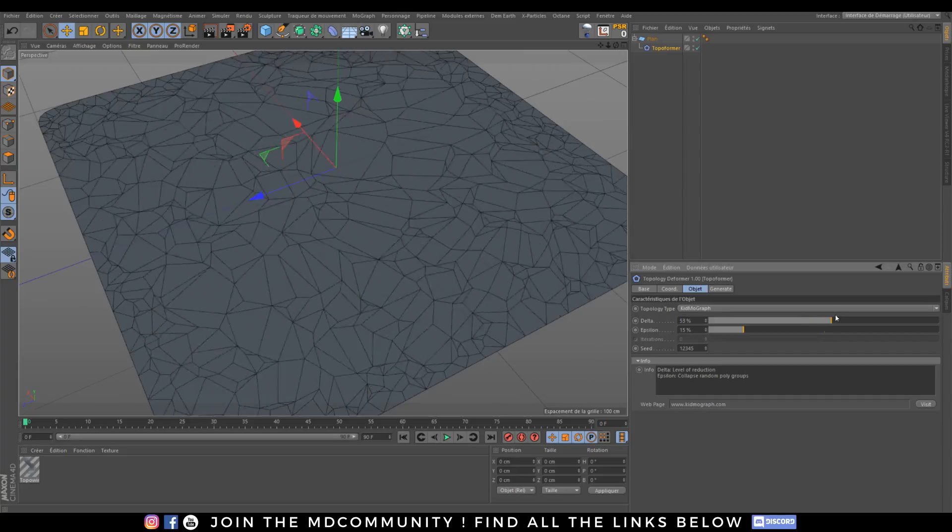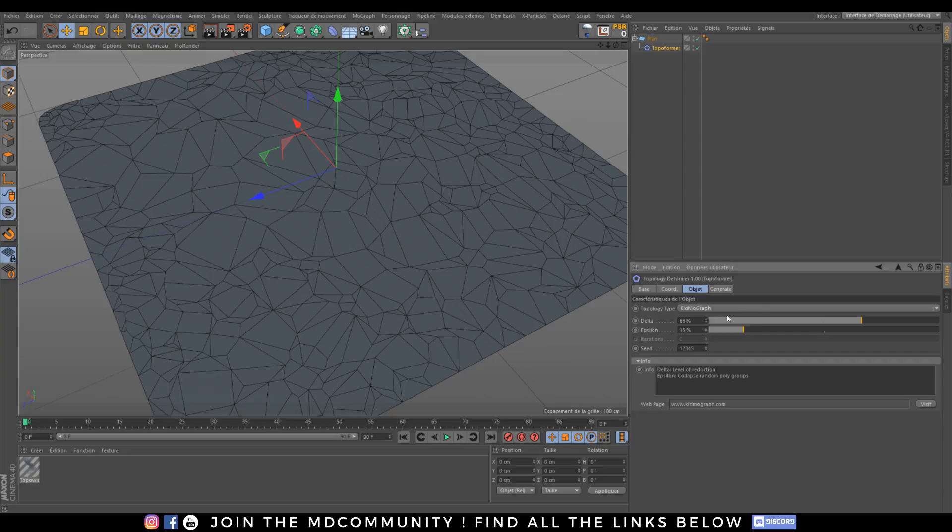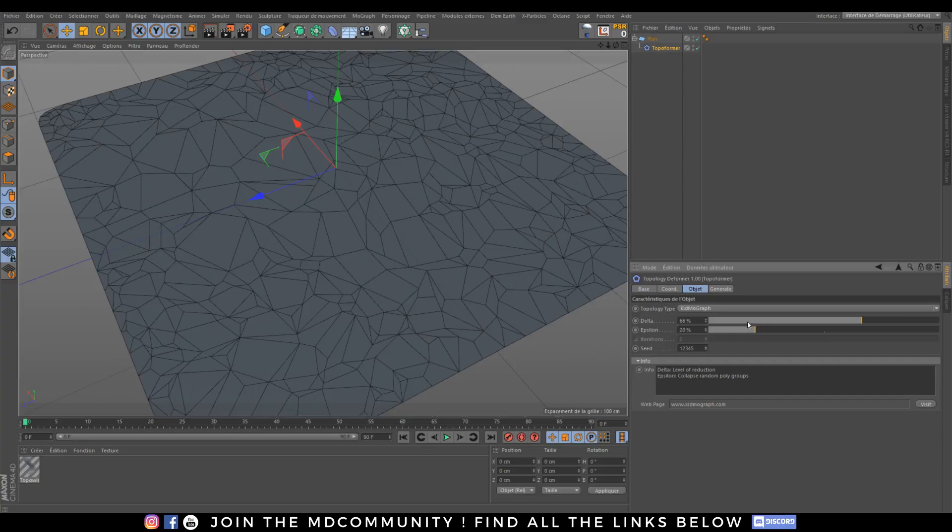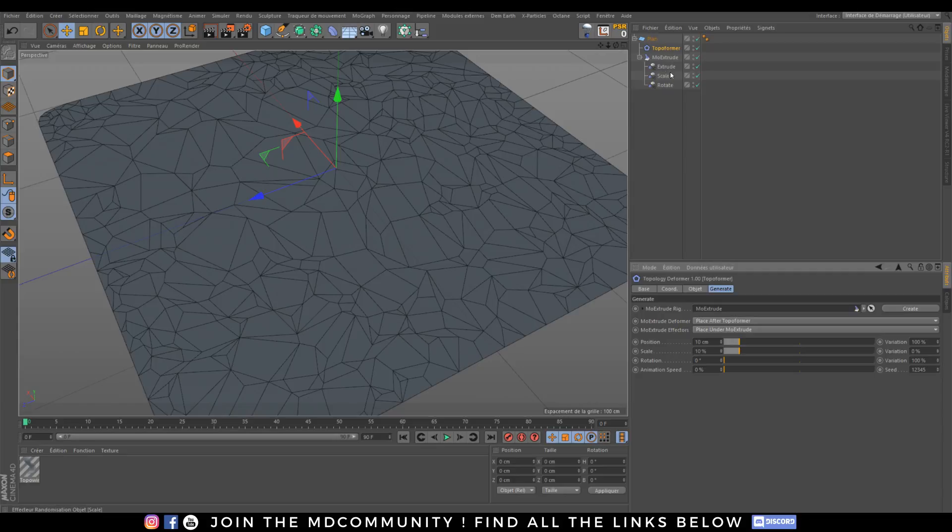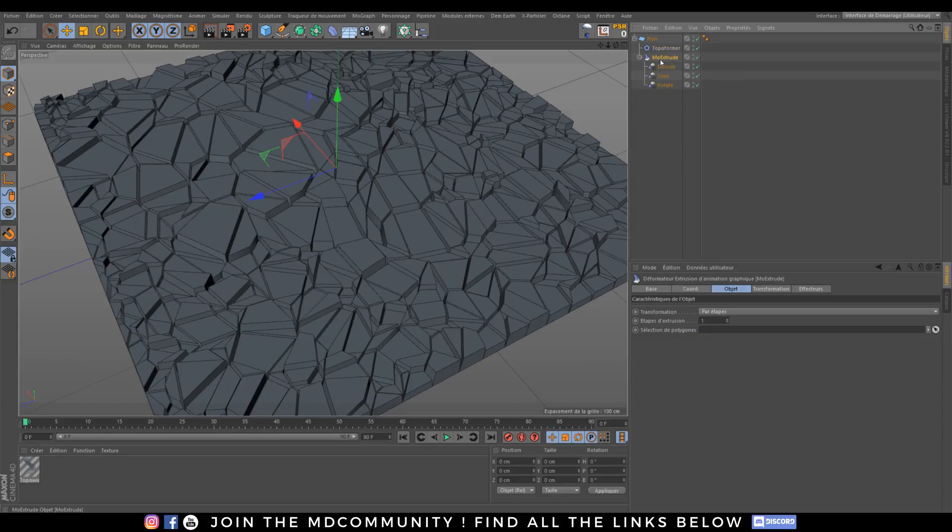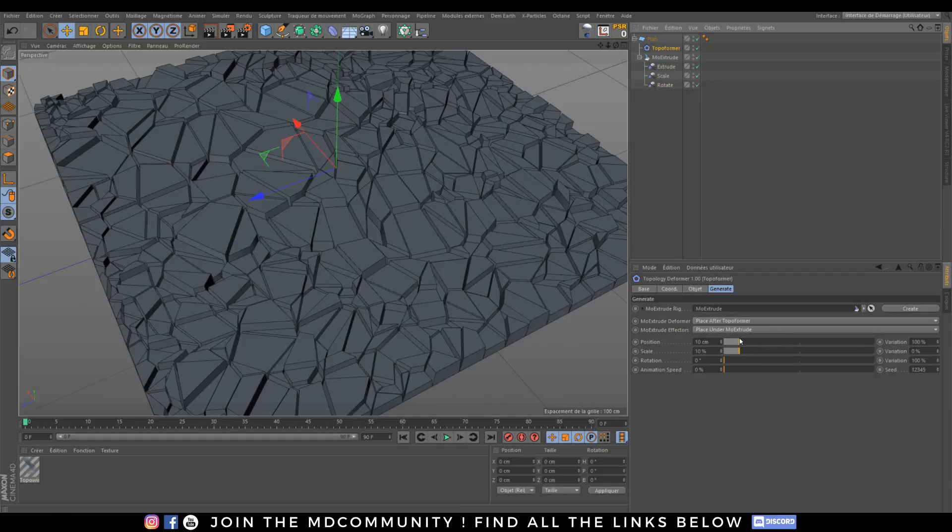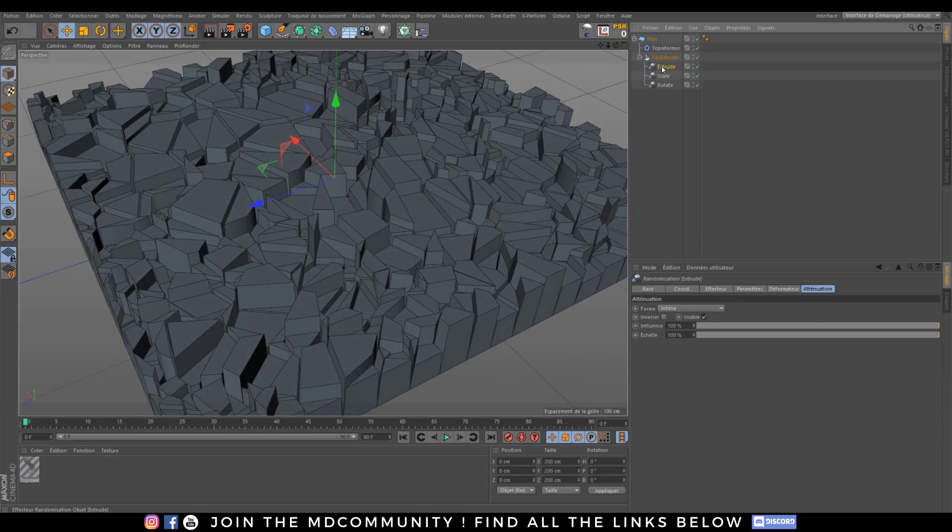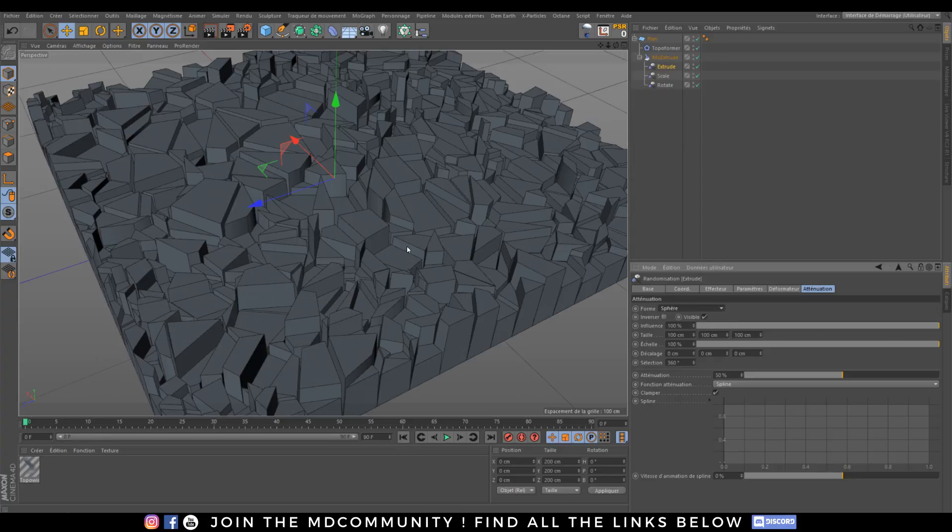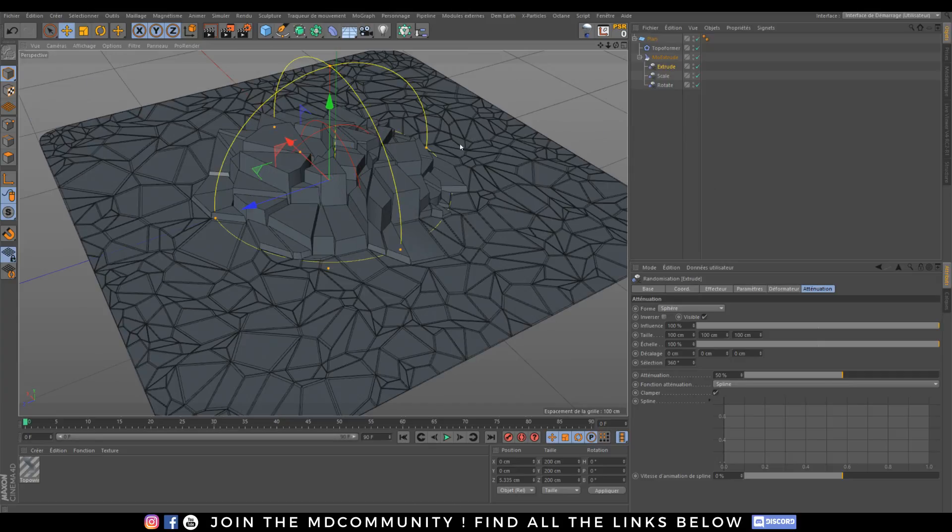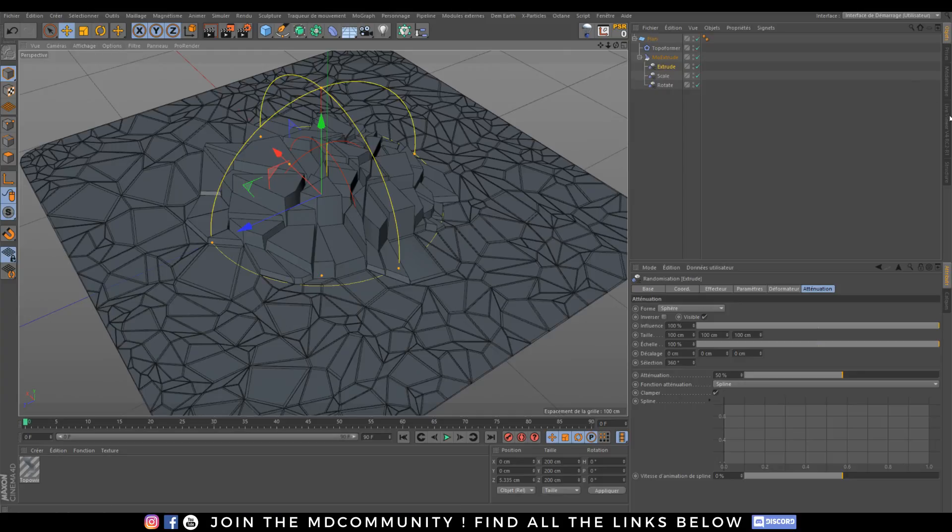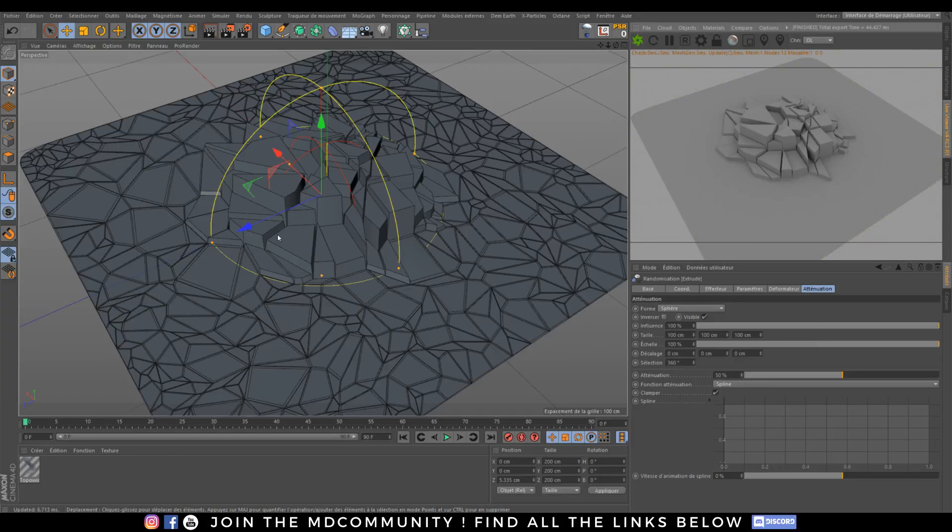So if I change the delta, it changes the amount of polygon reduction and if I change the epsilon, you will see some points collapsing. So let's make this fun pattern and go to generate and click on Mo Extrude. Right now you will see that I have Mo Extrude with Extrude, Scale and Rotate. I will be able to change everything there and then I will be able to play with my different falloff type. So let's take a spherical field and you will see what's happening right now.